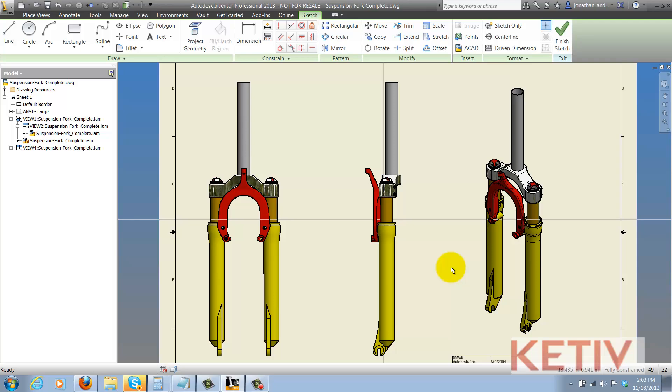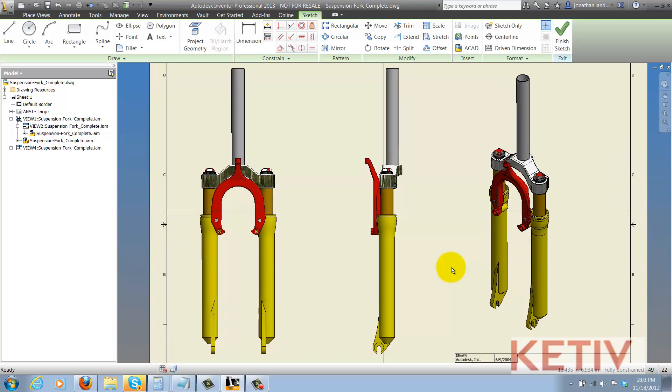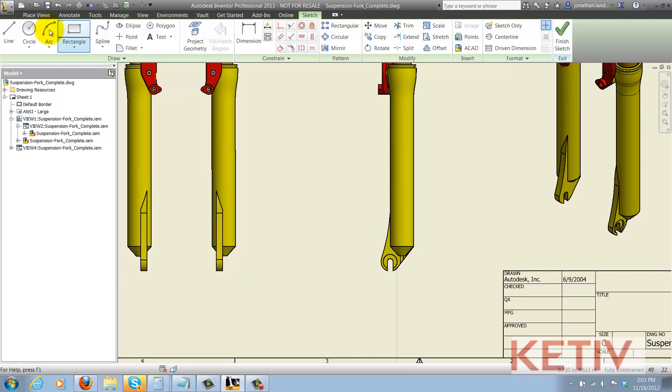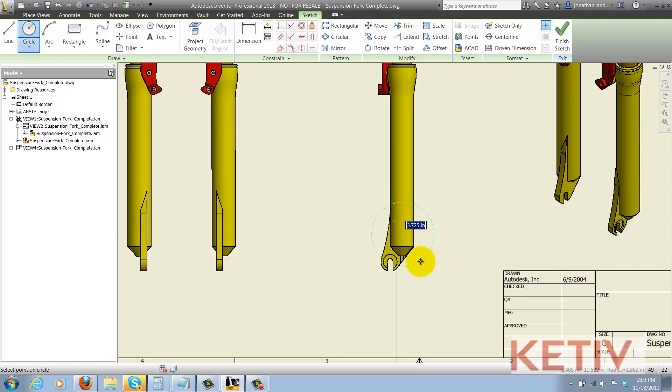It wasn't before. This will also tell me that I've got that association. You can also tell because the Project Geometry icon will light up. So now I can draw my closed profile, in this case I'm just using a circle, finish the sketch,